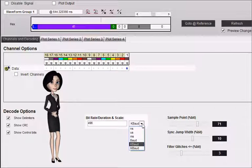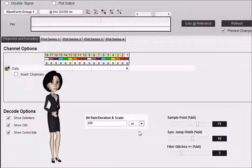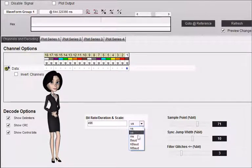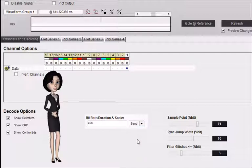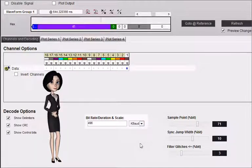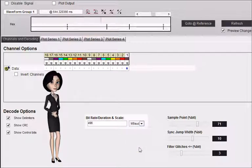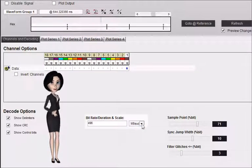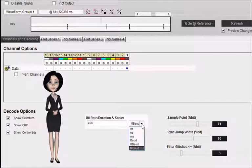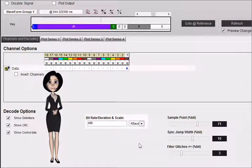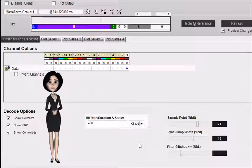Note that the value must be an integer. To specify something with a decimal point, select the next lowest range and enter a whole number. For example, 115.2 kilobaud would be entered as 115,200 baud.